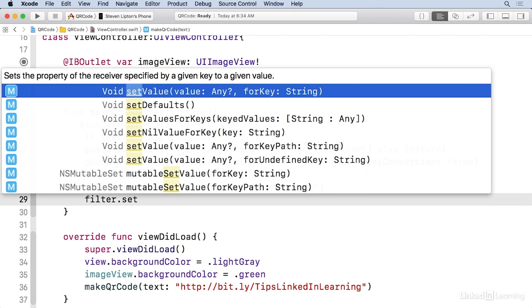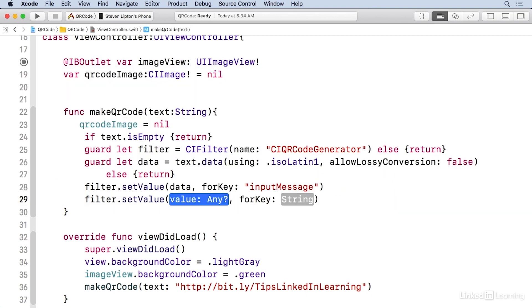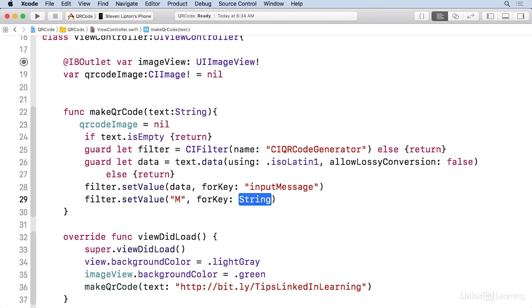And so I'm gonna do filter set value. And my value is gonna be an M. And the key here is the input correction level.